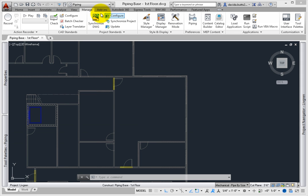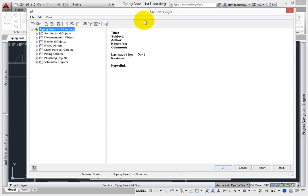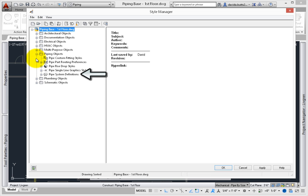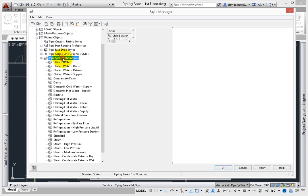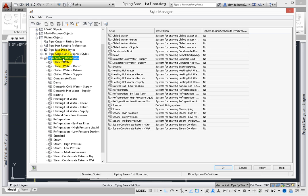From the Ribbon, Manage tab, select the Style Manager. You can also click the Piping System Definition shortcut under Style Manager. When the Style Manager opens, under Piping Objects, select the Pipe System Definitions.